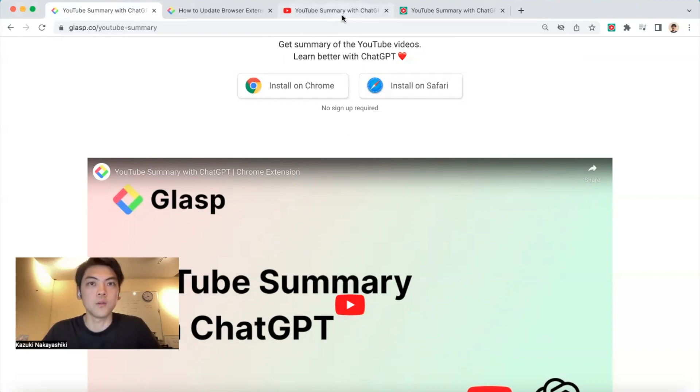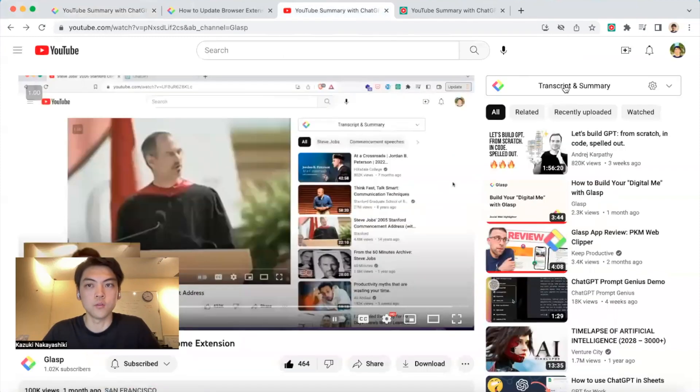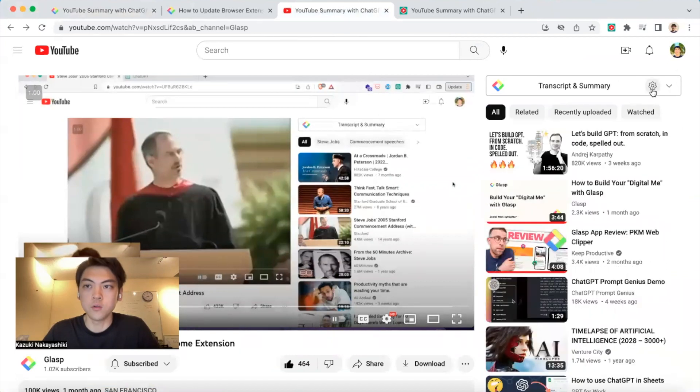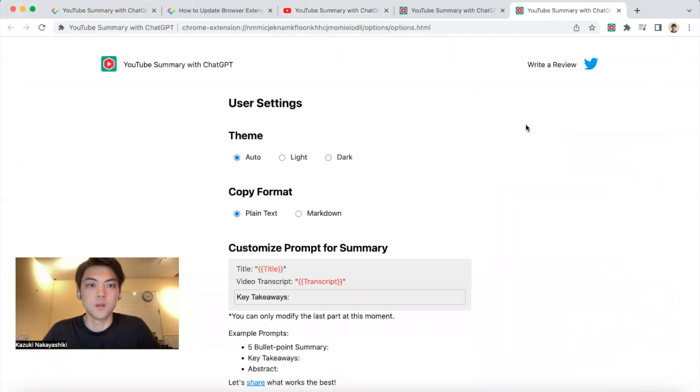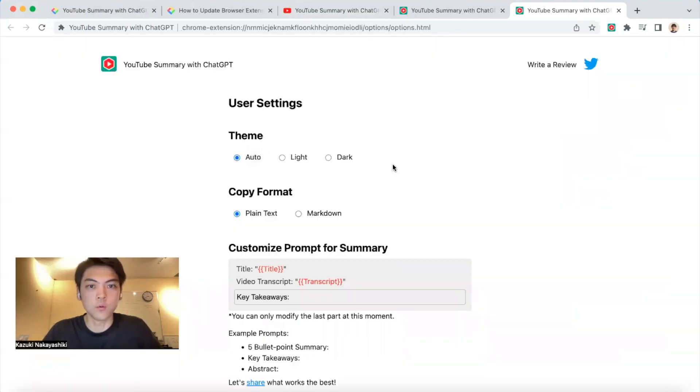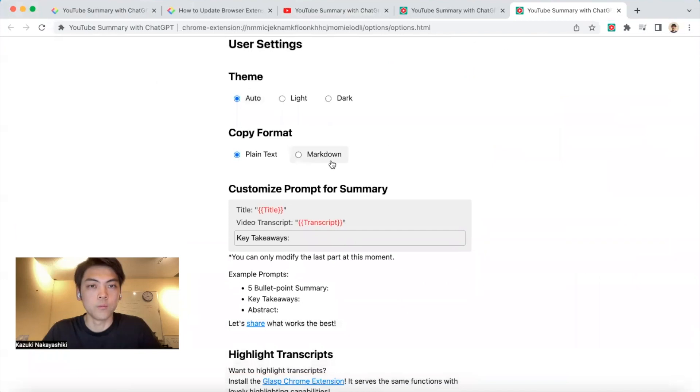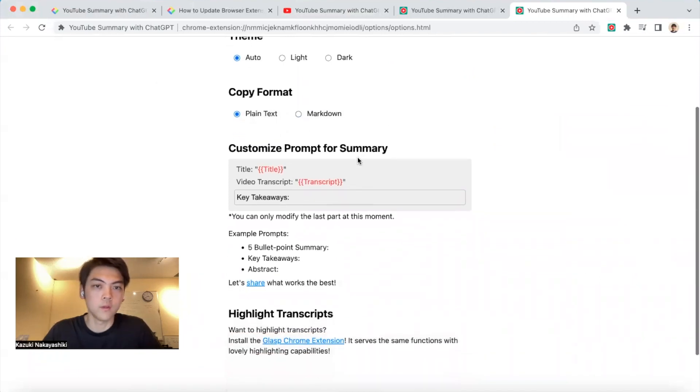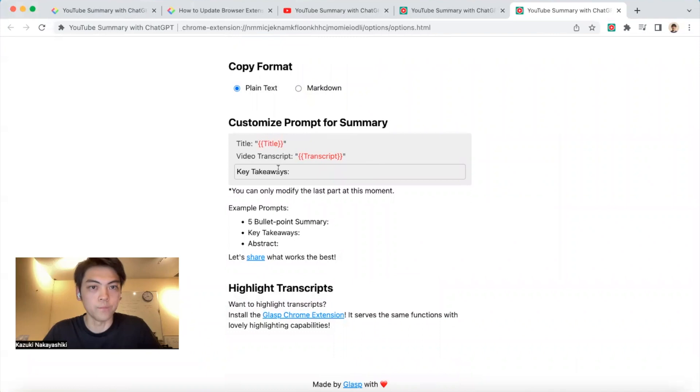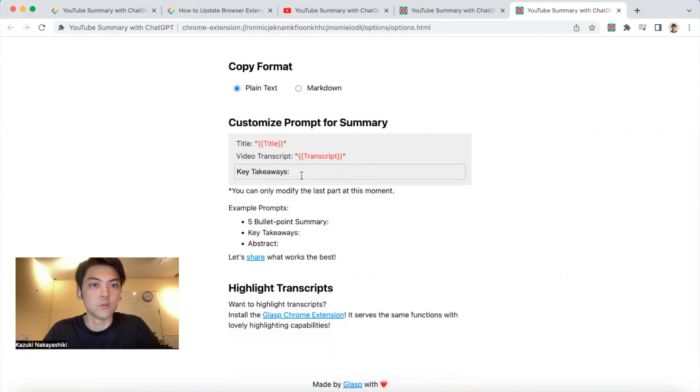The second one is user settings. This is the YouTube summary widget, and you see the settings icon here. If you click it, you can choose user settings like dark mode or light mode, copy format like markdown or plain text. An interesting one is that you can customize the prompt for summary - the default value is video summary, but you can choose whatever prompt you want to use.